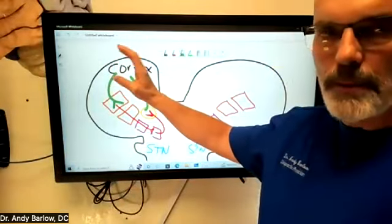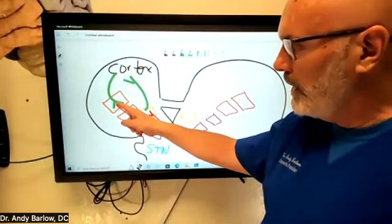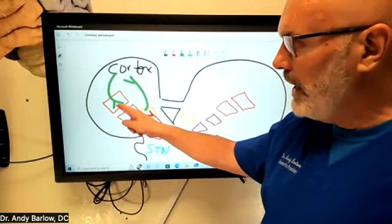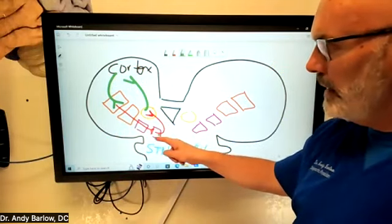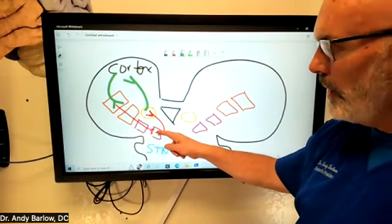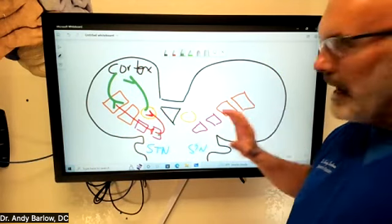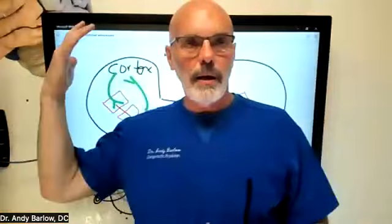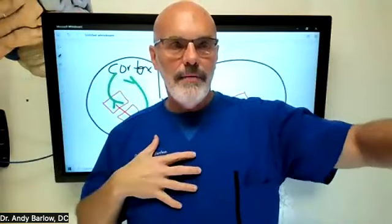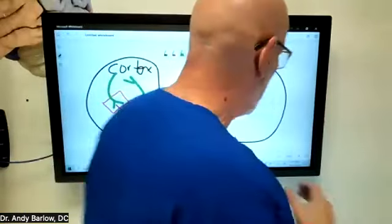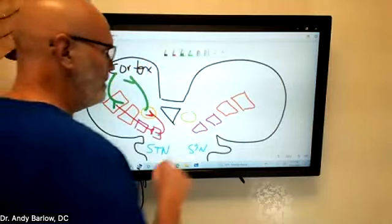So to recap: the cortex — all lobes — fires to the caudate and putamen. They fire an inhibitory neurotransmitter to the globus pallidus pars internus. The globus pallidus pars internus tonically inhibits the thalamus. We take the brakes off the thalamus, and the thalamus fires back to the cortex and excites it. Everything I've described fires to the contralateral side — so the right brain controls the left side of the body. If the left side is slowing down, we're looking at the direct pathway of the right basal ganglia.